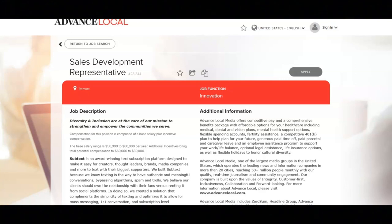The base salary range for this position is $50,000 to $60,000 per year. Additional incentives bring the total compensation to $60,000 to $80,000.